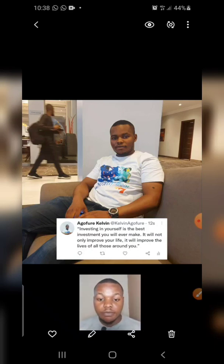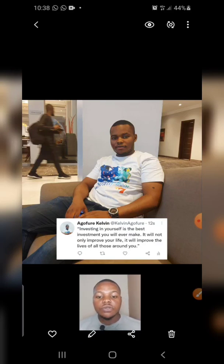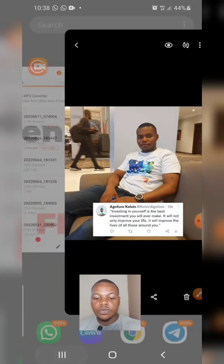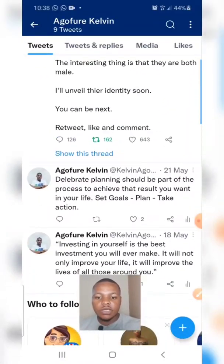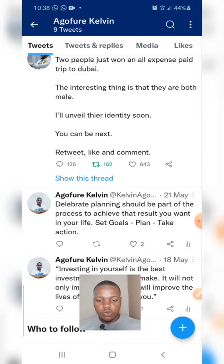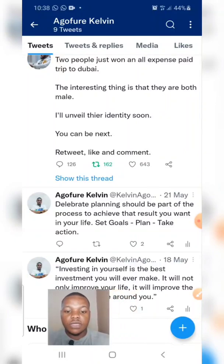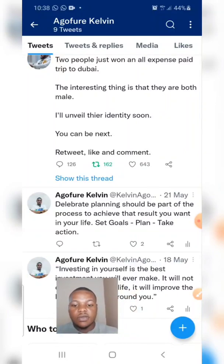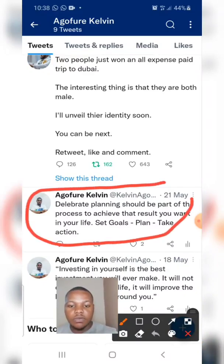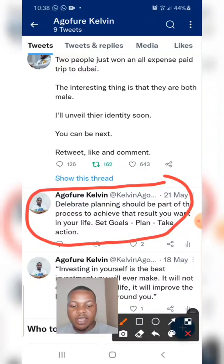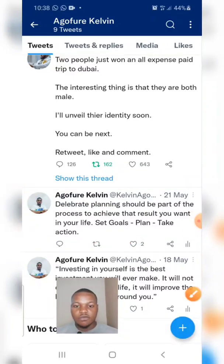But first of all, you need to go and make a post like this on Twitter, Instagram, or Facebook. So I'll head over to my Twitter now. This is my Twitter page. What you do is take a screenshot of the post. For example, I want to take a screenshot of this statement: 'Deliberate planning should be part of the process to achieve results in your life.'